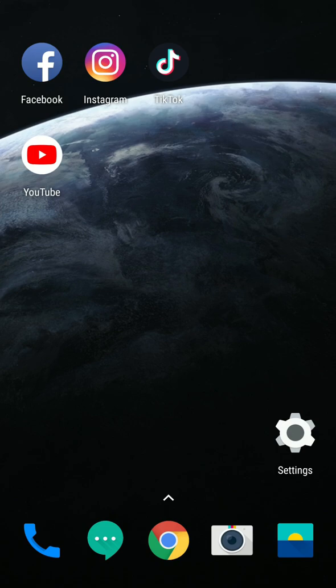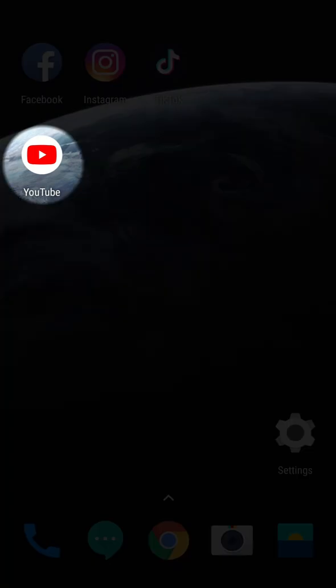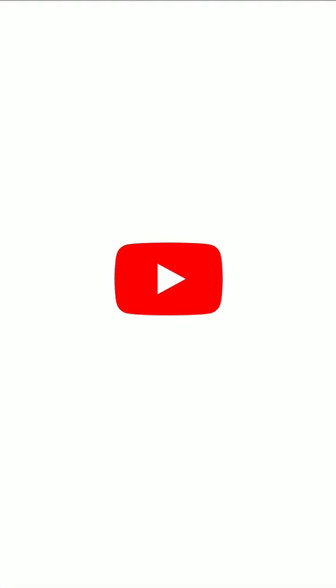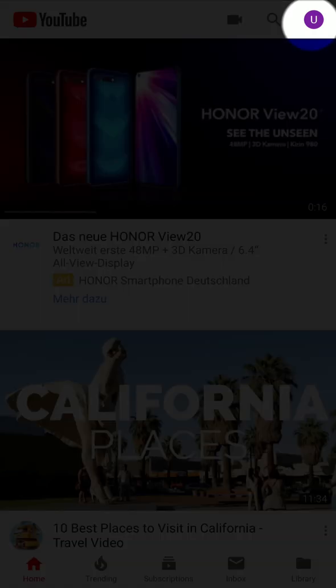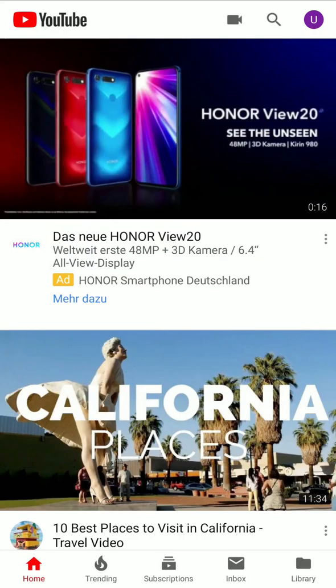To begin with the procedure, open your YouTube app. Tap on the profile icon on the top right corner of your screen.